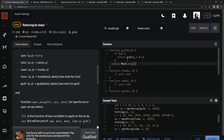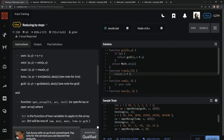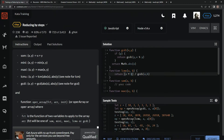Math.abs is for absolute value. Now we're going to do the least common multiple, which logically we're going to return a times b, and then divide that by the greatest common divisor — so divide it by gcdi(a, b). We're also going to have to deal with math.abs here, so we wrap it in math.abs.